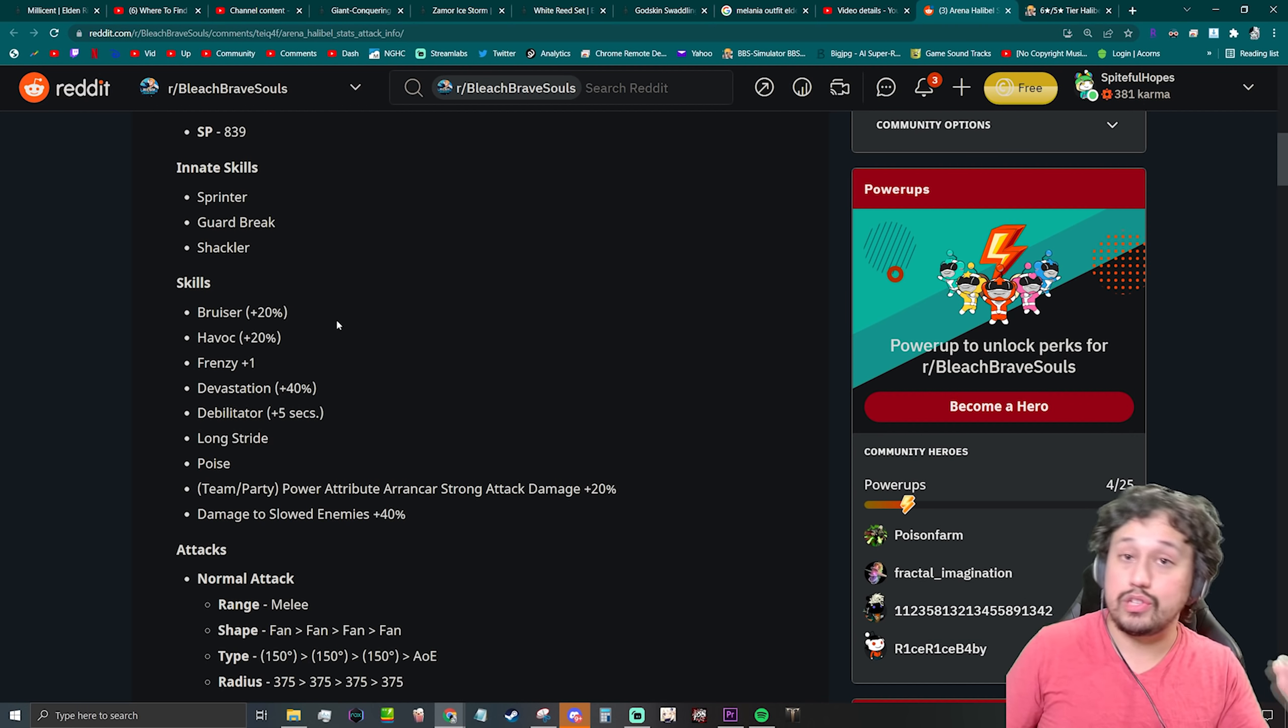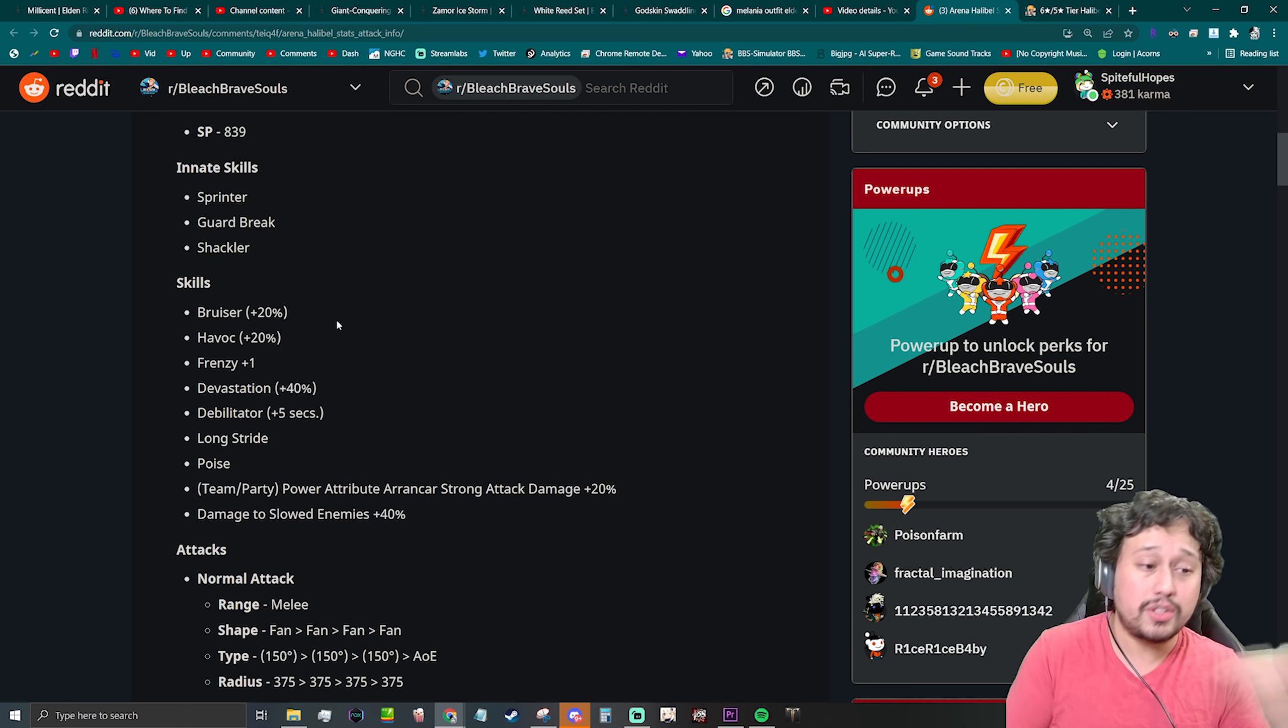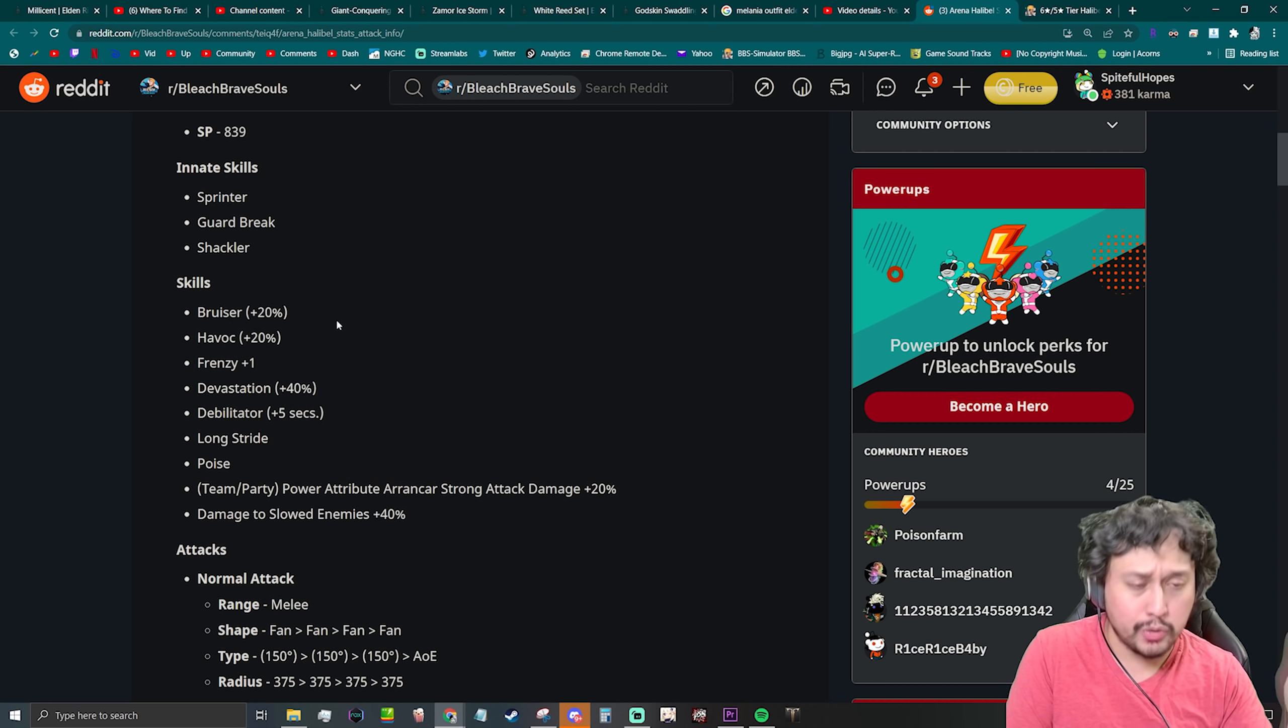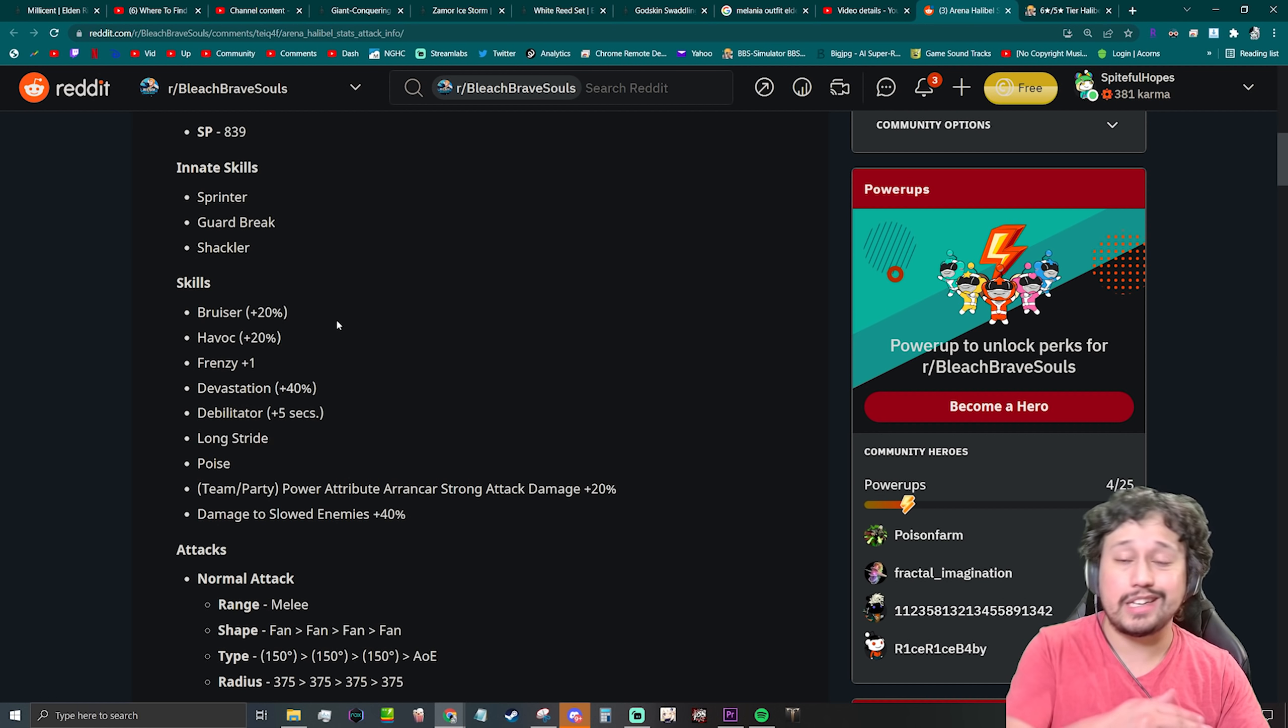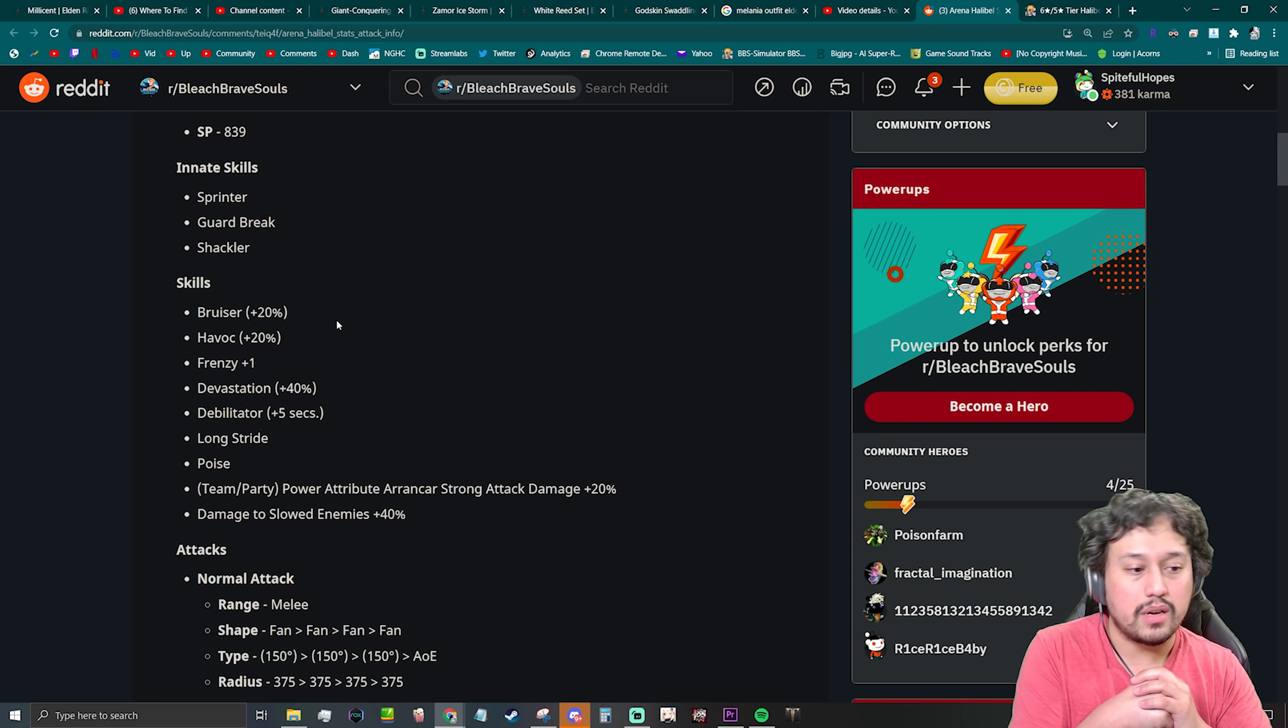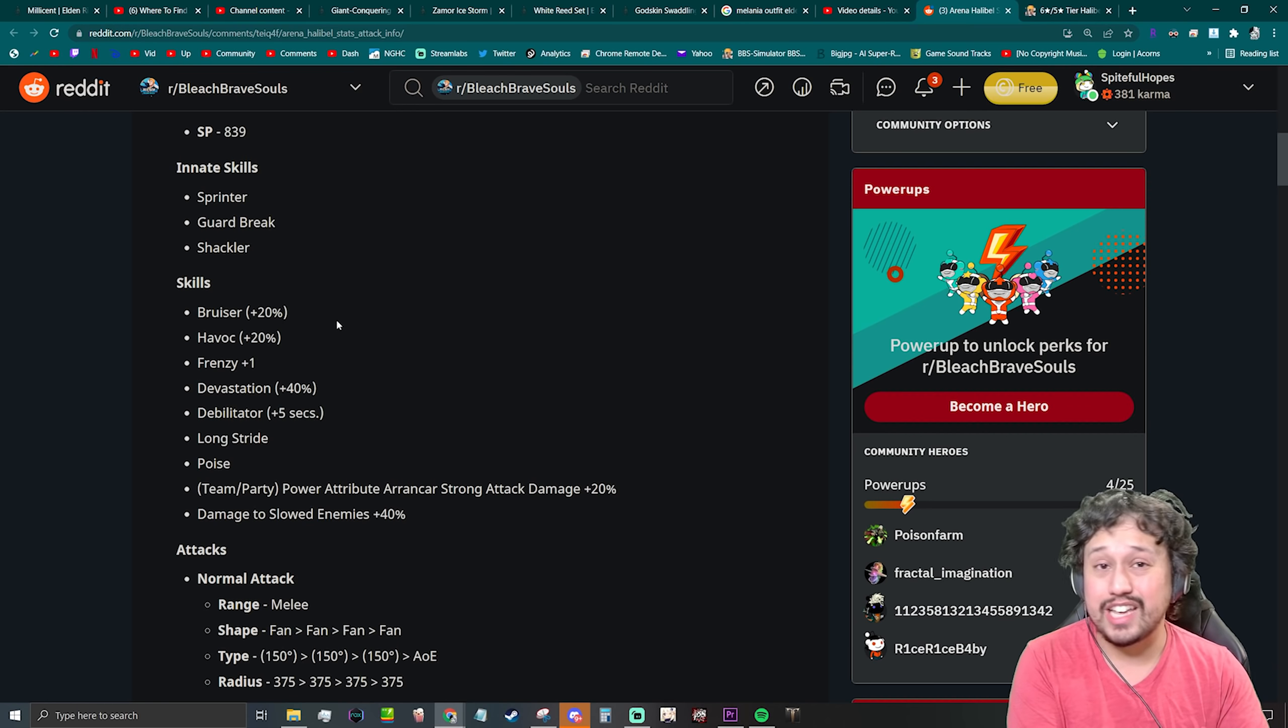And the second strong attack being a really good lunge, I like that. She does have Havoc, she has Guard Break, she has the Frenzy, she has the power attribute Arrancar strong attack damage +20, which will scale very well with the strong attack damage links that you put on because this is a different multiplier.